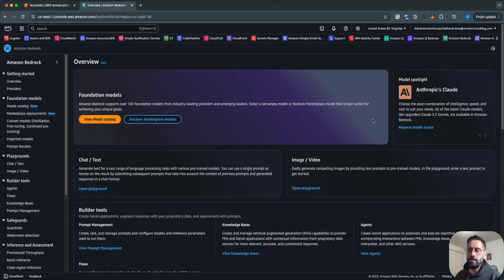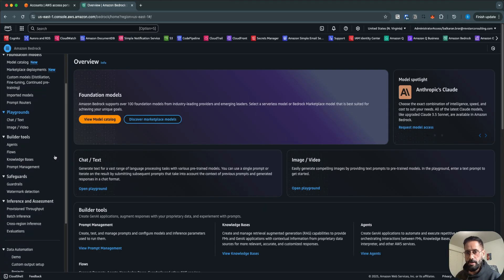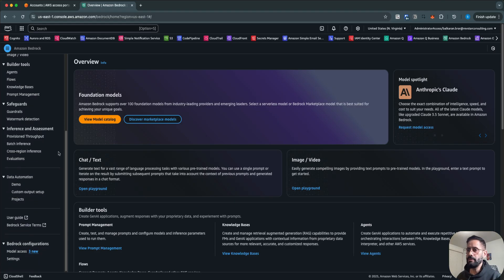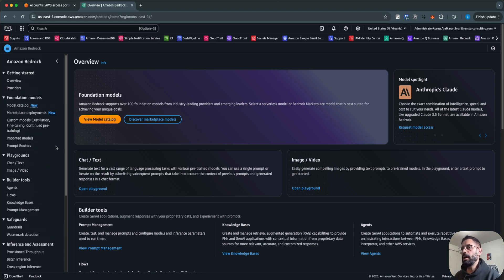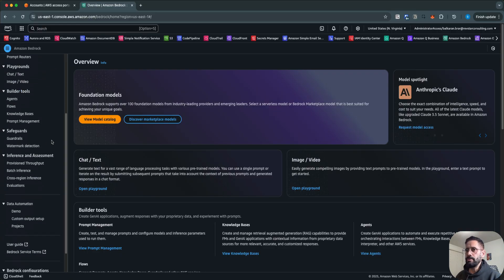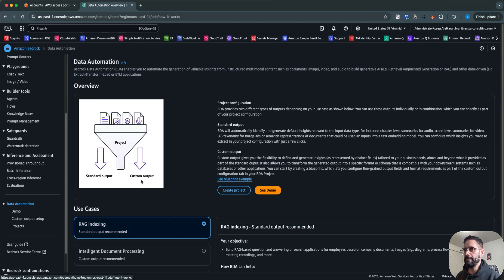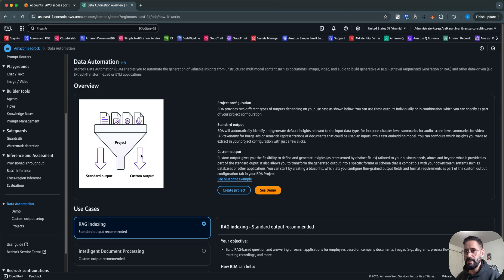In today's video we're going to take a look at Bedrock Data Automation — how the interface looks and some of the built-in demos they have provided to understand this feature better. You need to log into Amazon Bedrock and you'll see the Data Automation link. Click on that and you will see what BDA is, what it can do for you, and the different use cases where you can use it.